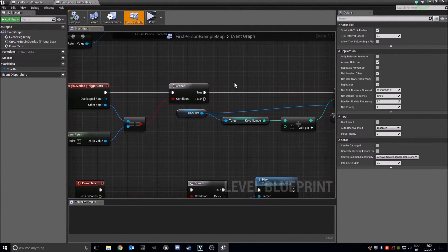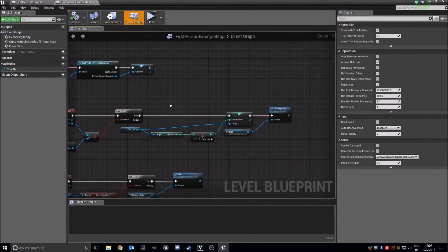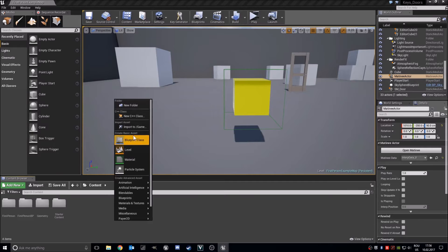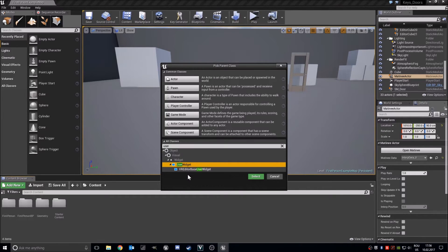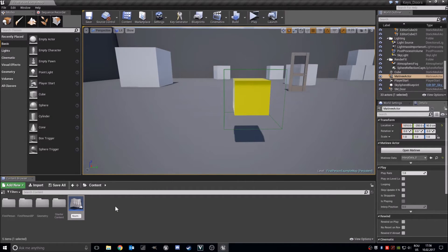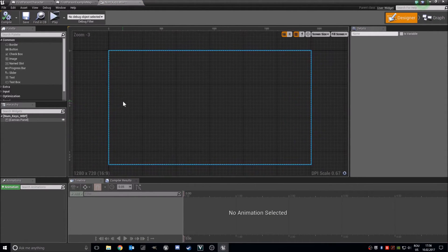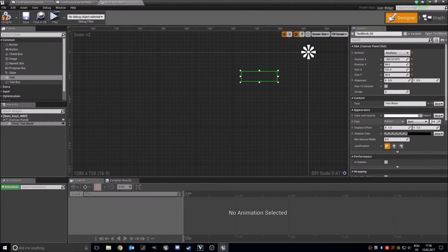We did all this stuff with variables, integers, and booleans because if you want the number of keys to show on the screen, we need a user widget. I'll create a widget blueprint called 'num_keys'. Add a text element, set the font higher, and set the text justification to center. It will be zero by default, but we will change this now. So bind — create binding.